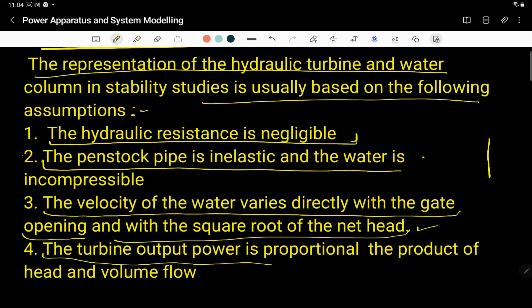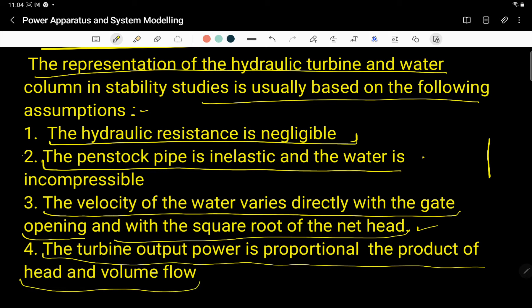The fourth assumption is that the turbine output power is proportional to the product of head and volume flow. Whatever the head (height) and volume of flow, the output power depends upon these two things. These are the four assumptions we need to make.